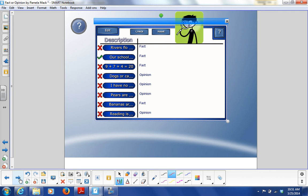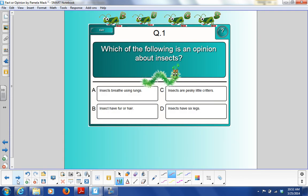We are right: rivers flow is a fact, our school's name is a fact, math is a fact, dogs or cats are better pets is an opinion, the pizza being nasty is an opinion, pears are too sweet is an opinion, bananas are a type of fruit is a fact, and reading is more enjoyable is an opinion. Ignore the PowerPoint.